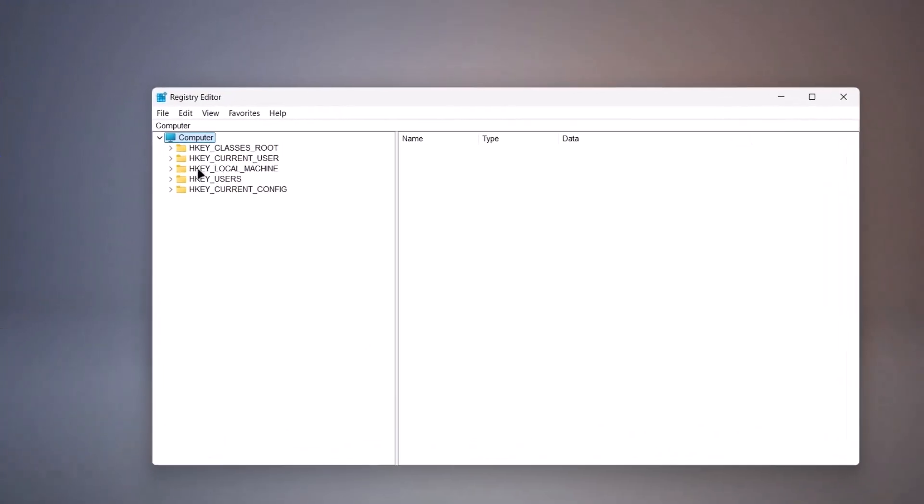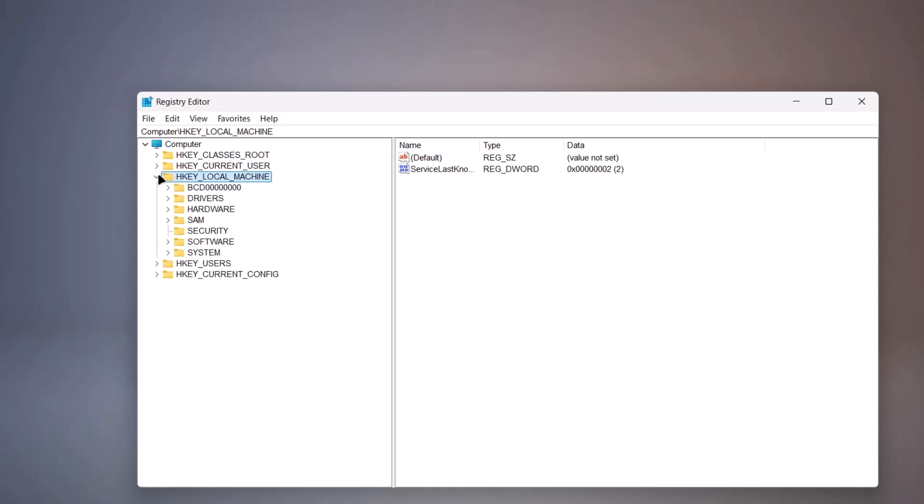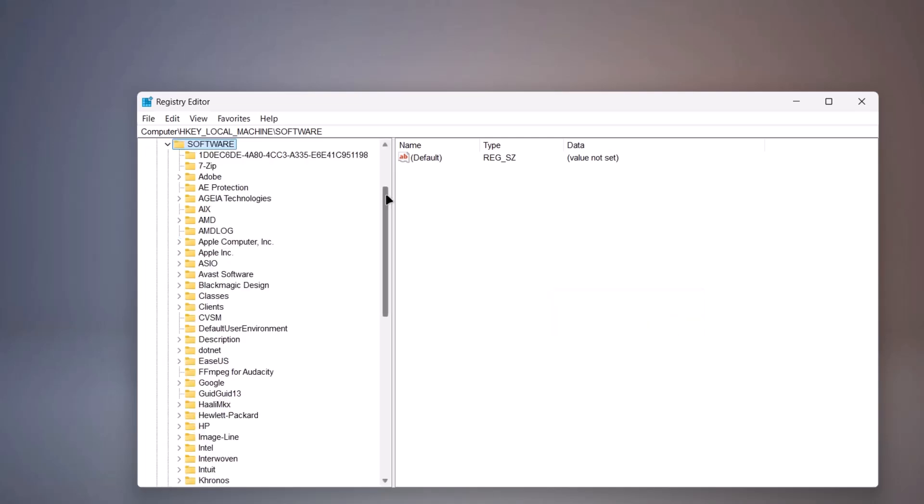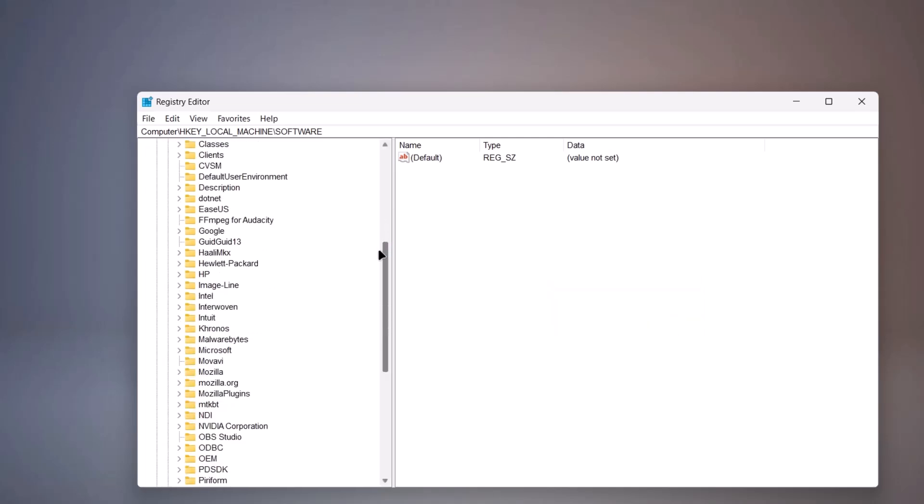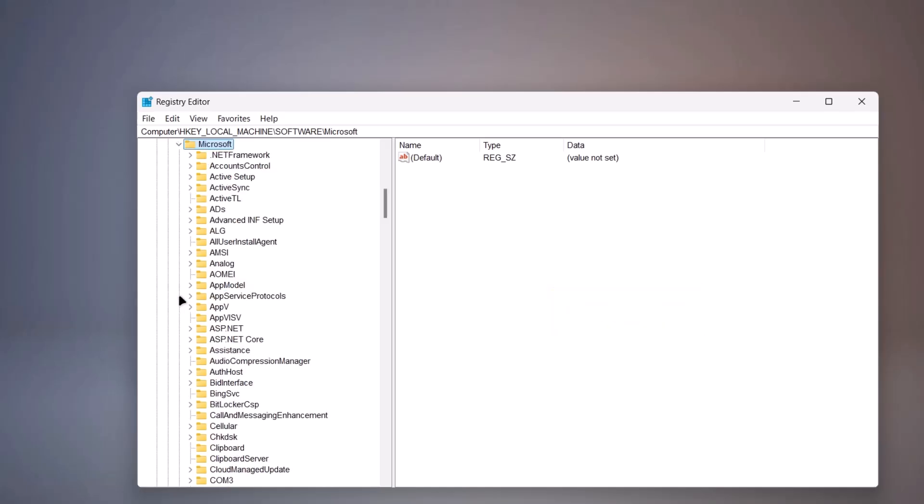Here in the Registry Editor, go down to HKEY_LOCAL_MACHINE. On the left side here, click on this arrow to expand it. Now go down to Software. Expand Software. Now we're going to look for Microsoft. Right here. Expand this.